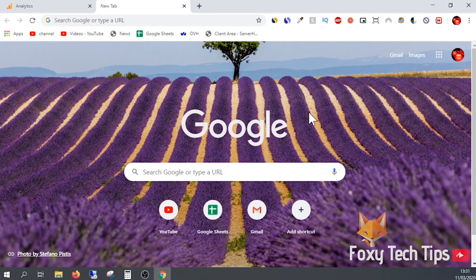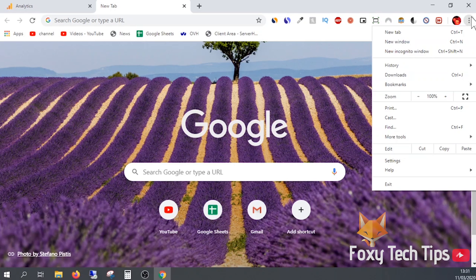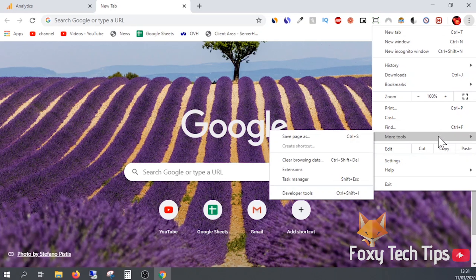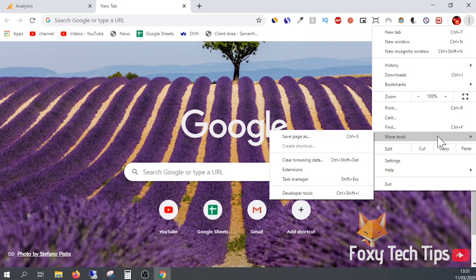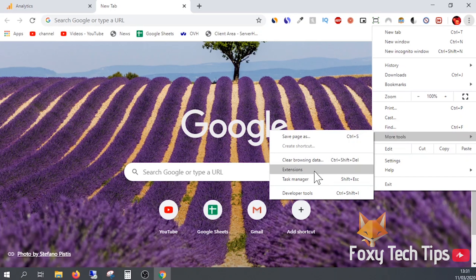To view your list of extensions, open up Chrome and then tap on the menu button at the top right of the screen. Select More Tools, then select Extensions.